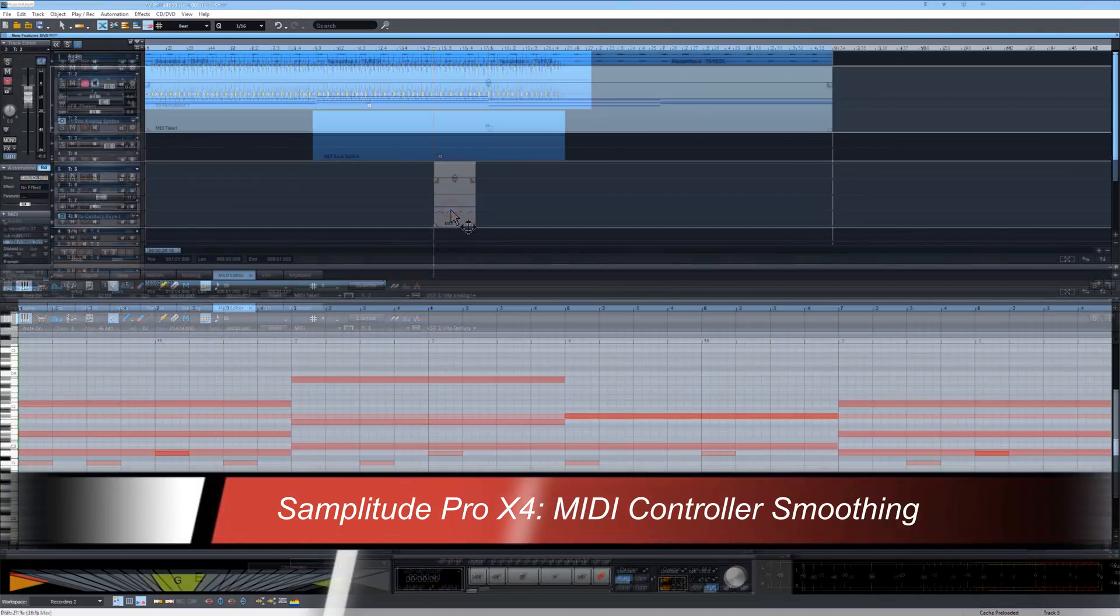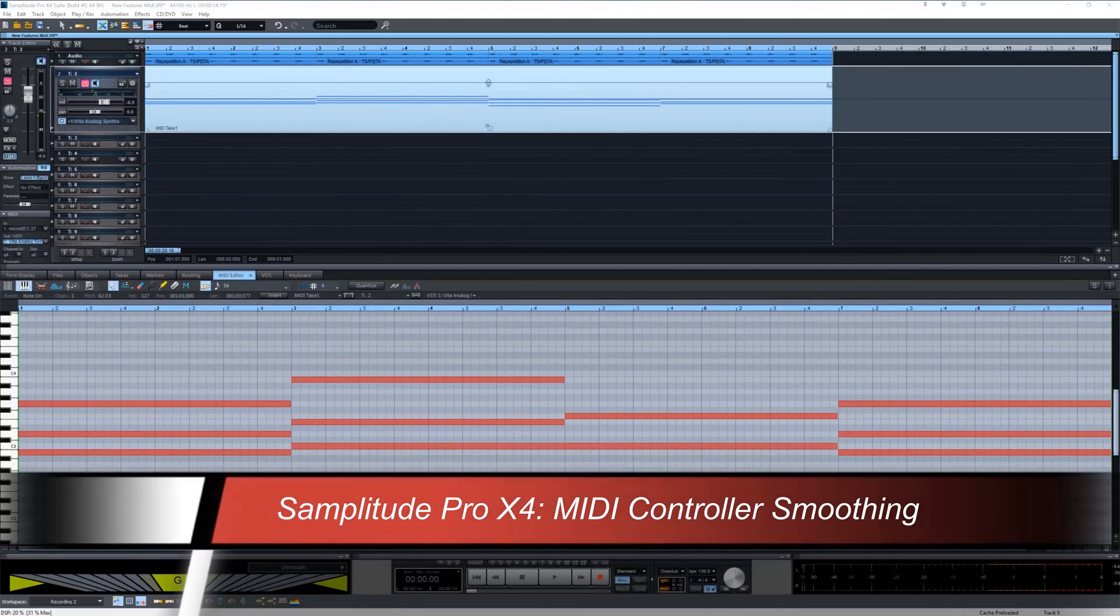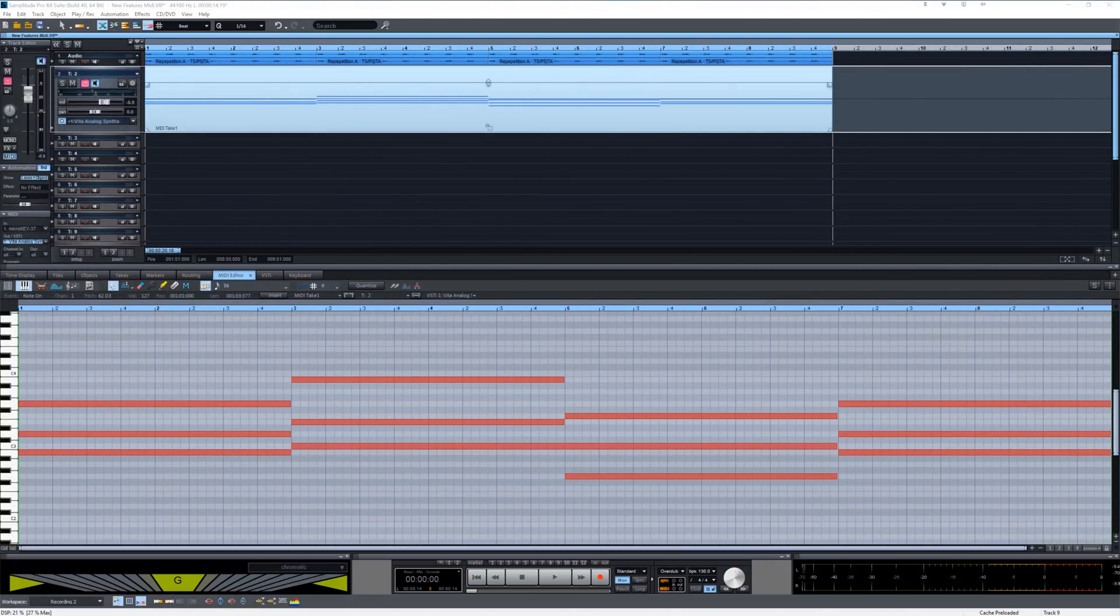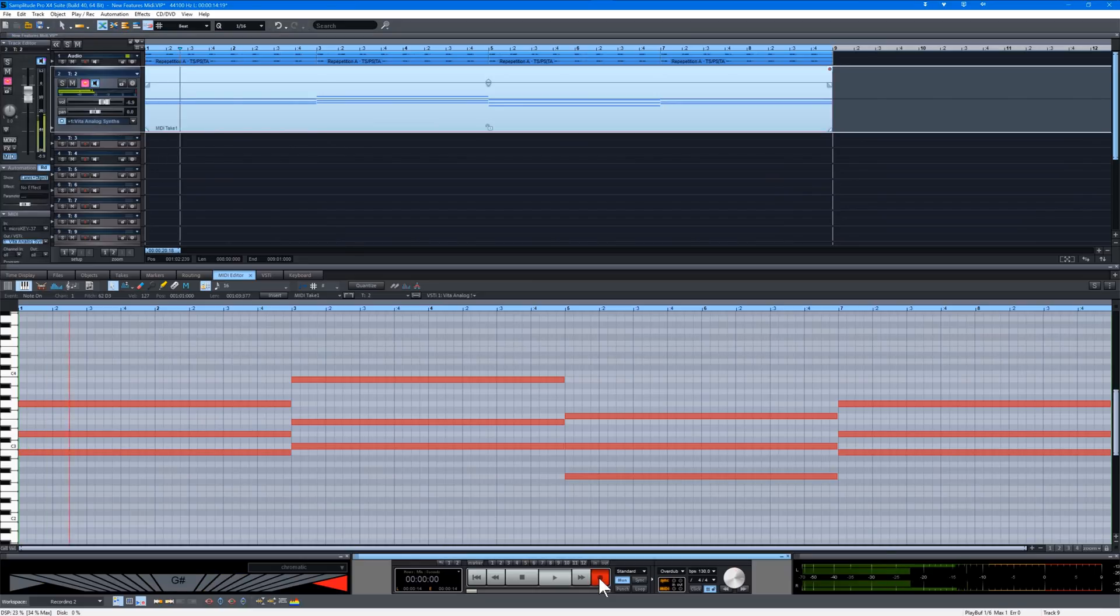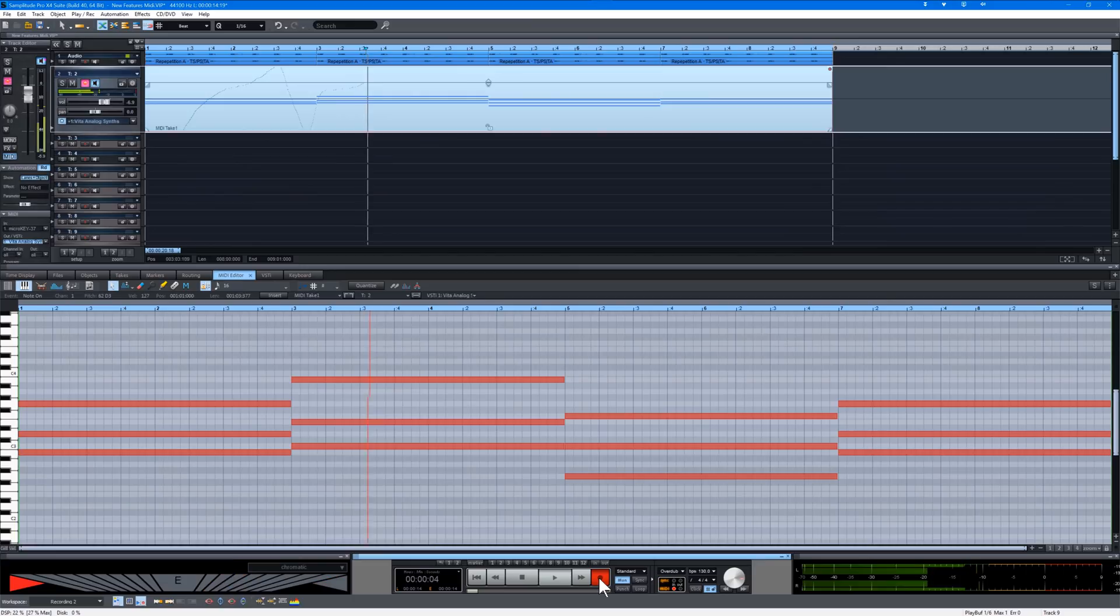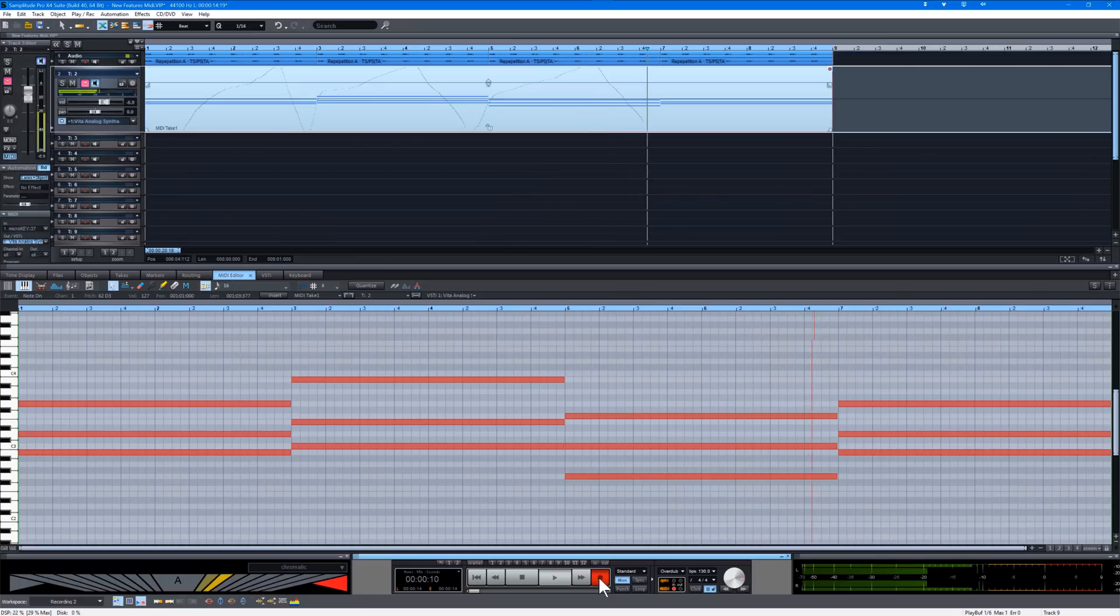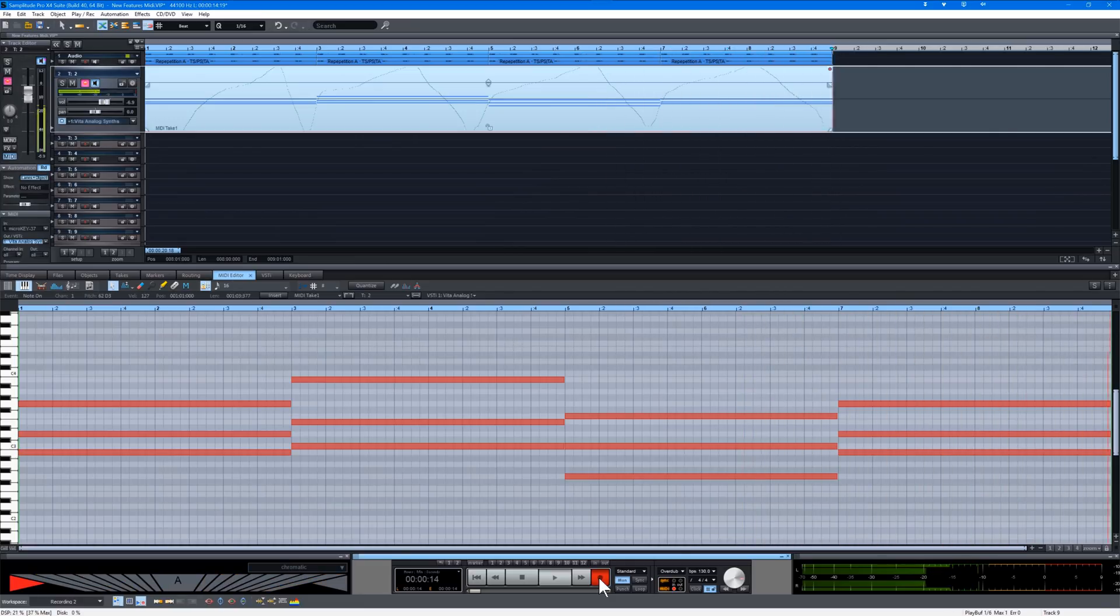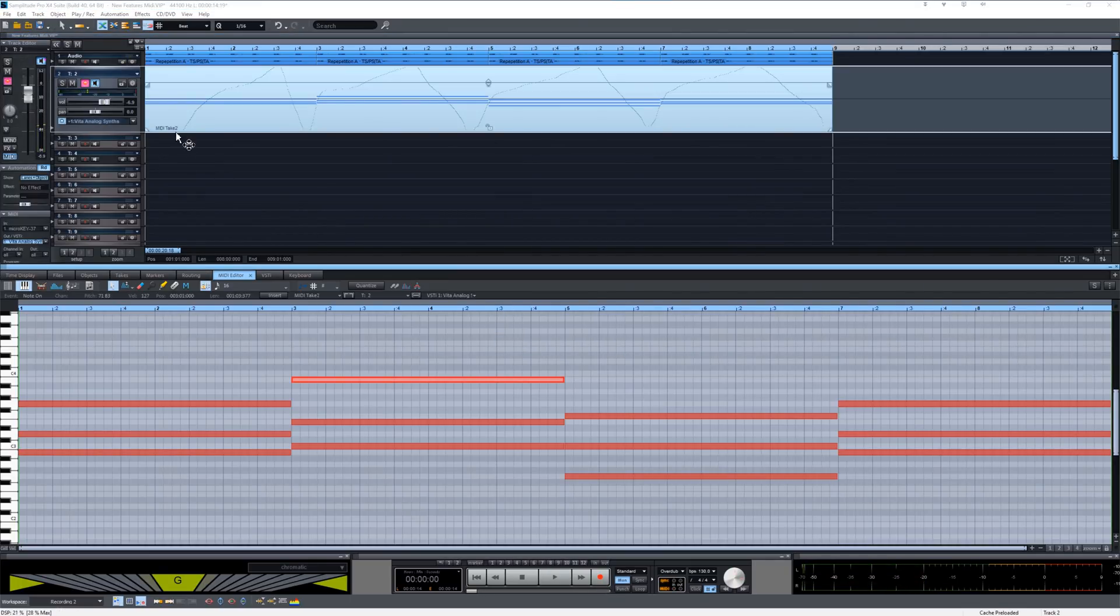There's a new MIDI function called controller smoothing. I'm going to give you an example. I'm pressing record and moving the modulation wheel on my keyboard. You can see the MIDI modulation data showing on the object.